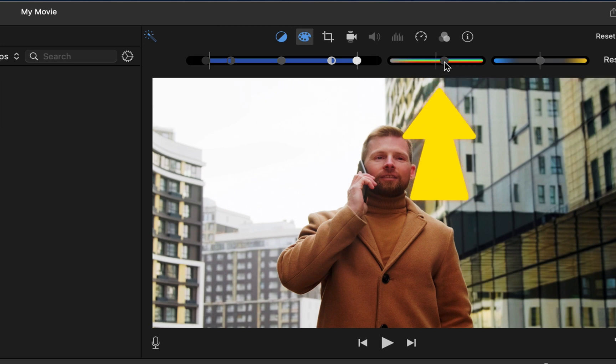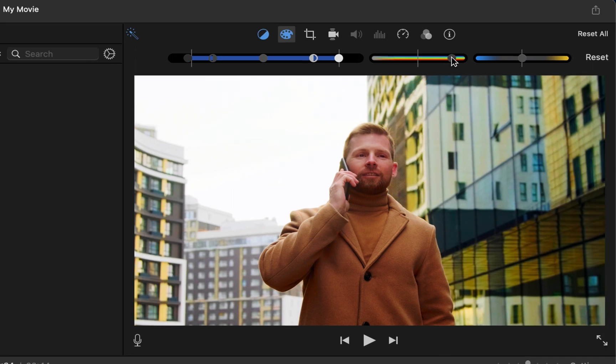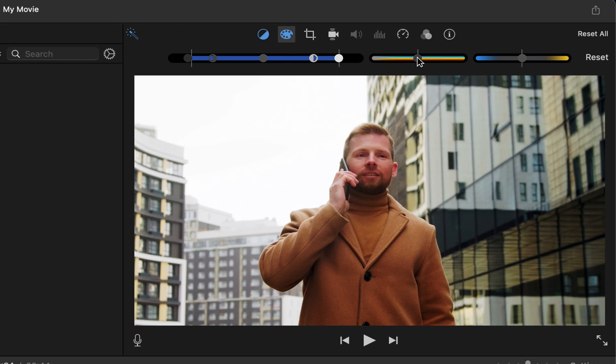This is your saturation. I can boost it all the way and you can see the color really changing. You boost it the other way, you take all the color out. I normally try to boost it just a little bit just to give it more of that color. Looks really good.